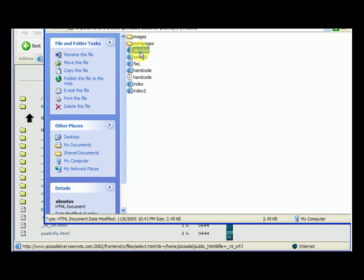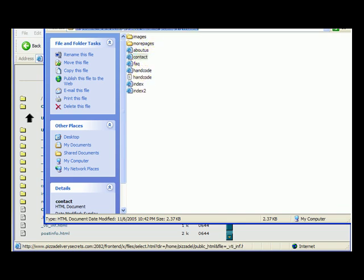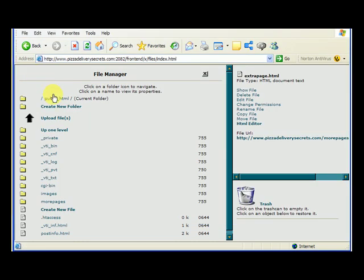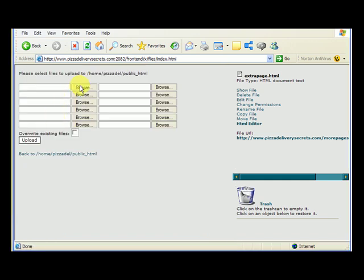The about us, contact, and faq files are HTML documents. The hand code file is a text document — you don't need to include that. We want to upload only the HTML documents. Since these are in the My Website folder, we need to upload them into the public_html folder. So let's upload the files and browse to find them.